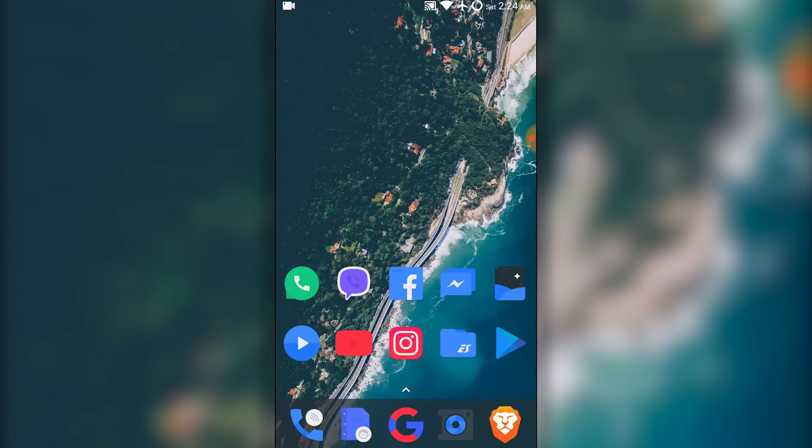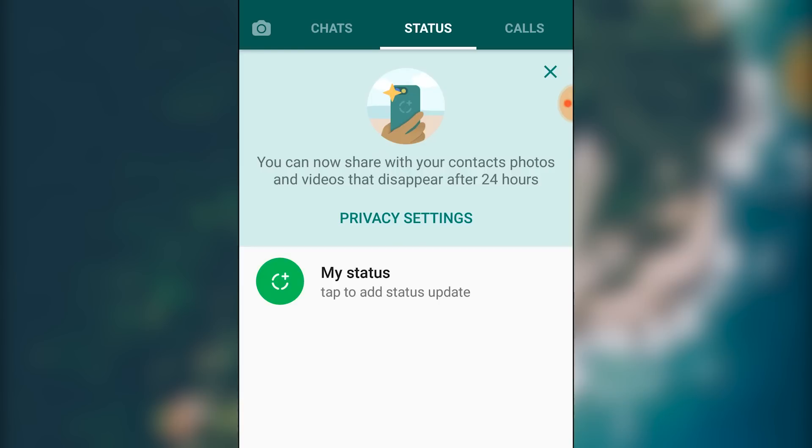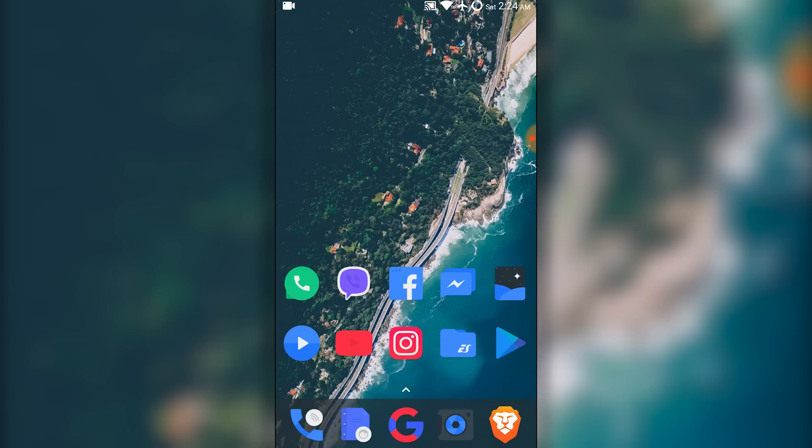Hey guys, welcome back to Dextroid. In this video we're going to look at how to disable the new status feature in WhatsApp. For this, your phone should be rooted.